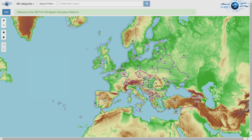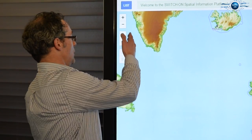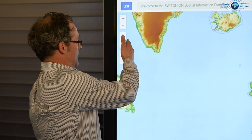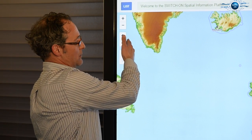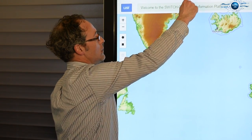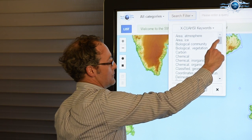You can search based on drawing a rectangle or a polygon on a map, or you can search on the basis of keywords. Polygon and rectangle can be found here, keywords can be found in here.